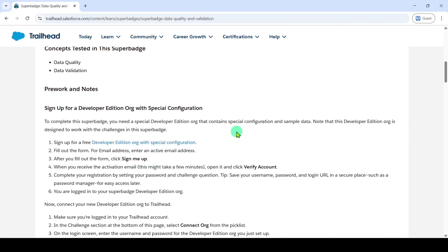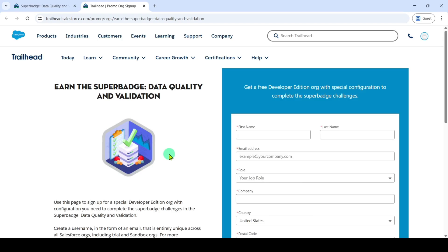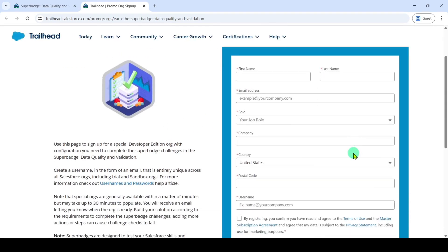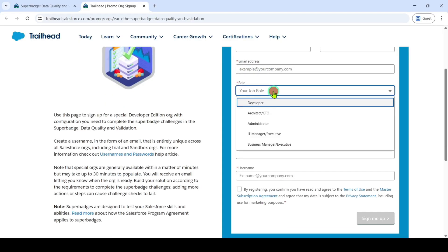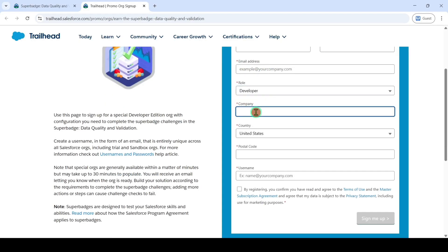Before moving to the super batch, we need to sign up for the developer edition org. For that, click on this link. You will get a form like this. Here, fill in all your details like first name, last name, and a valid email address. Also, select the role as developer, and type the company name as your college name or else Salesforce — anything is fine. Select your country and your postal code.